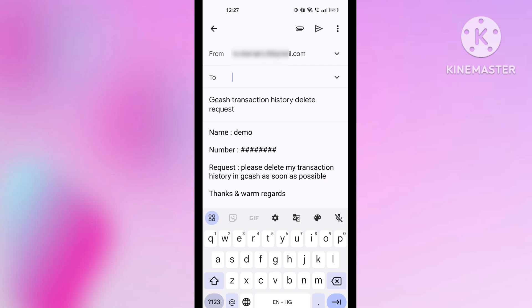I'll tell you one more option to delete your transaction history. Go to the GCash application, go to the customer care option, and talk to customer care. Ask them about the procedure to delete transaction history in GCash — whatever procedure they tell you, simply follow those steps and from there also you can delete your transaction history.